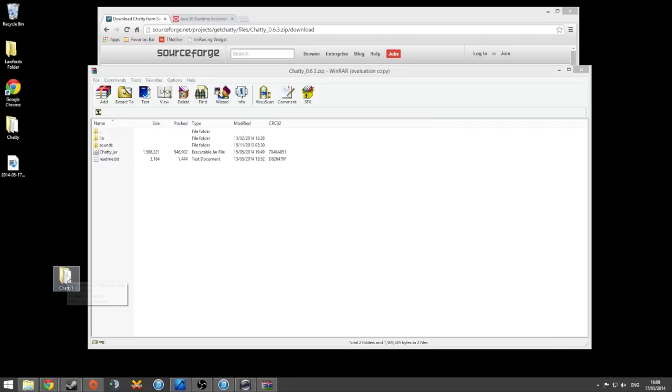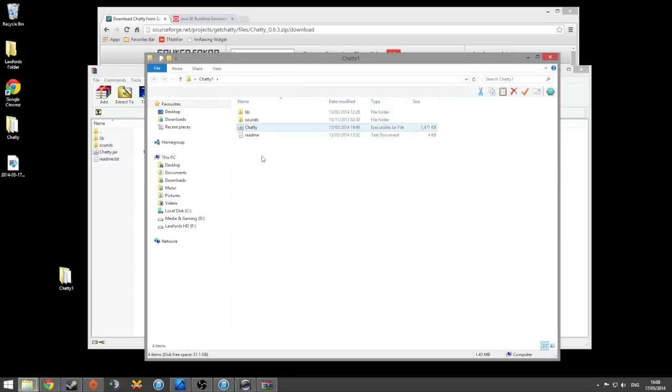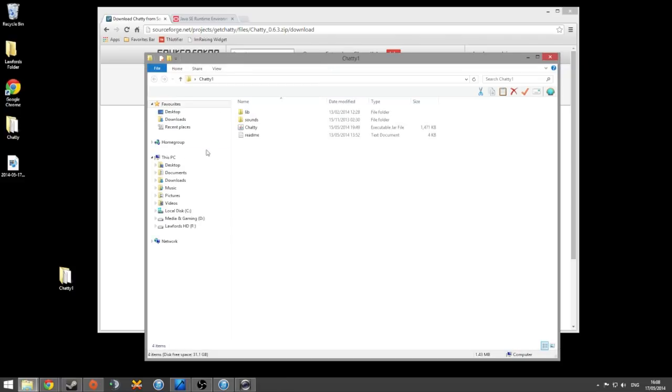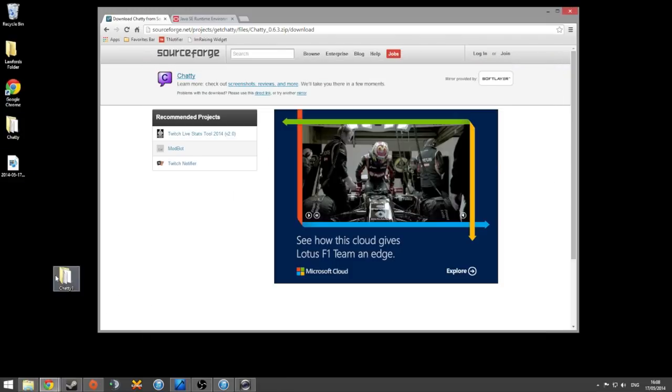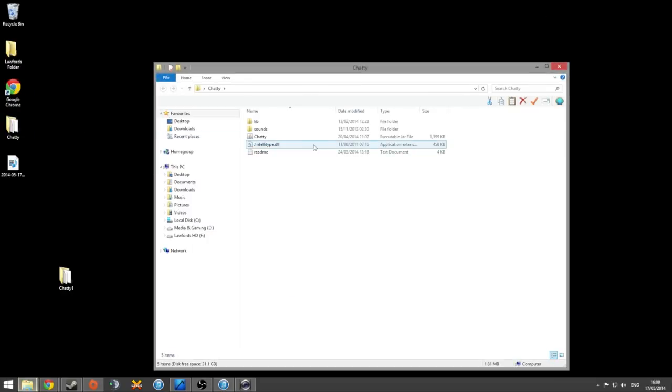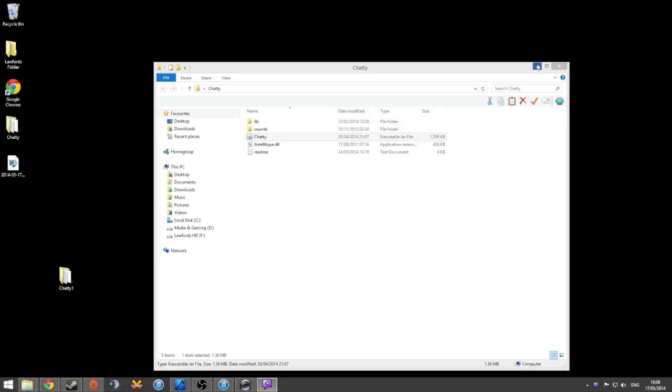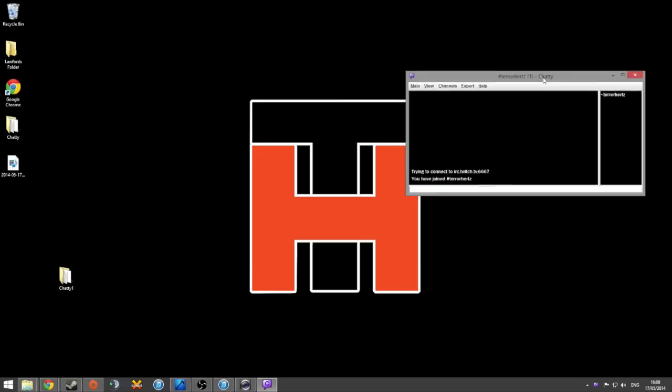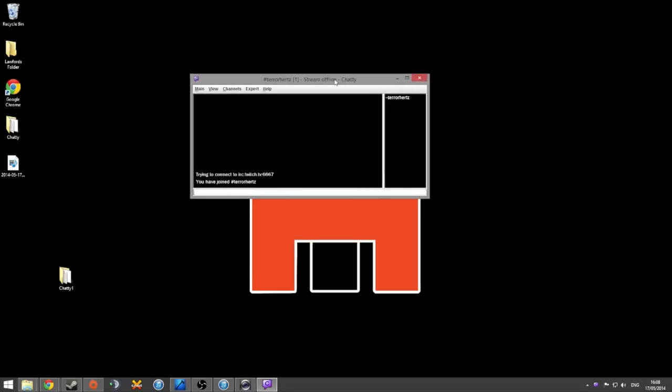There you go. There is our folder, which is called Chatty. What you can do then is open up the folder and double click on Chatty. And I've got mine on my other monitor here, so I'm going to bring it across. Yes, we'll connect. There we go.